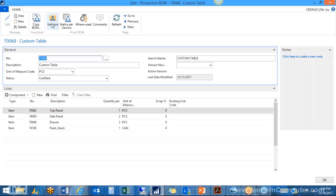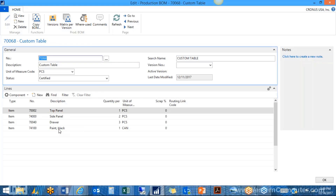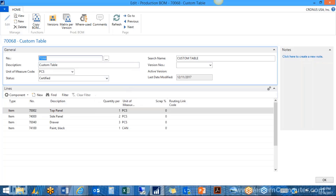You can have different versions of BOMs. For example, if we use the current version until the end of the year, starting January 1st maybe this custom table will use a different color of paint or a different vendor. You'd set up version 2 with a start date of January 1st. When that date arrives, producing this table will automatically use version 2. Since we don't have another version, it just uses the master version.